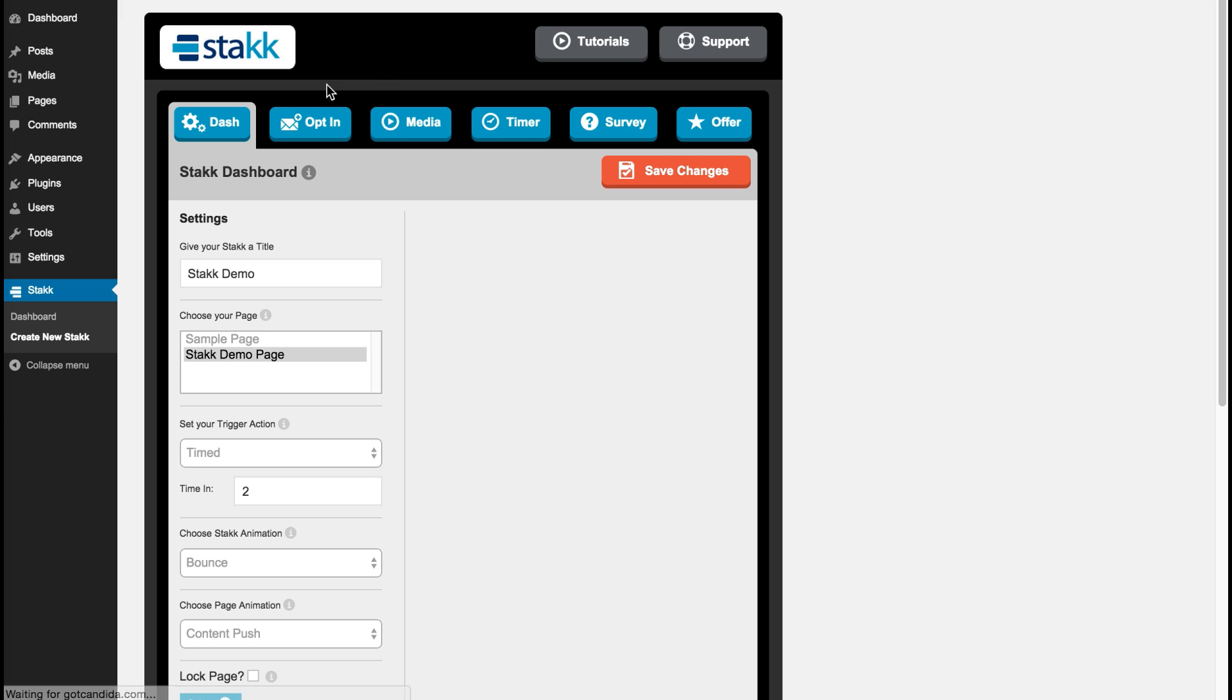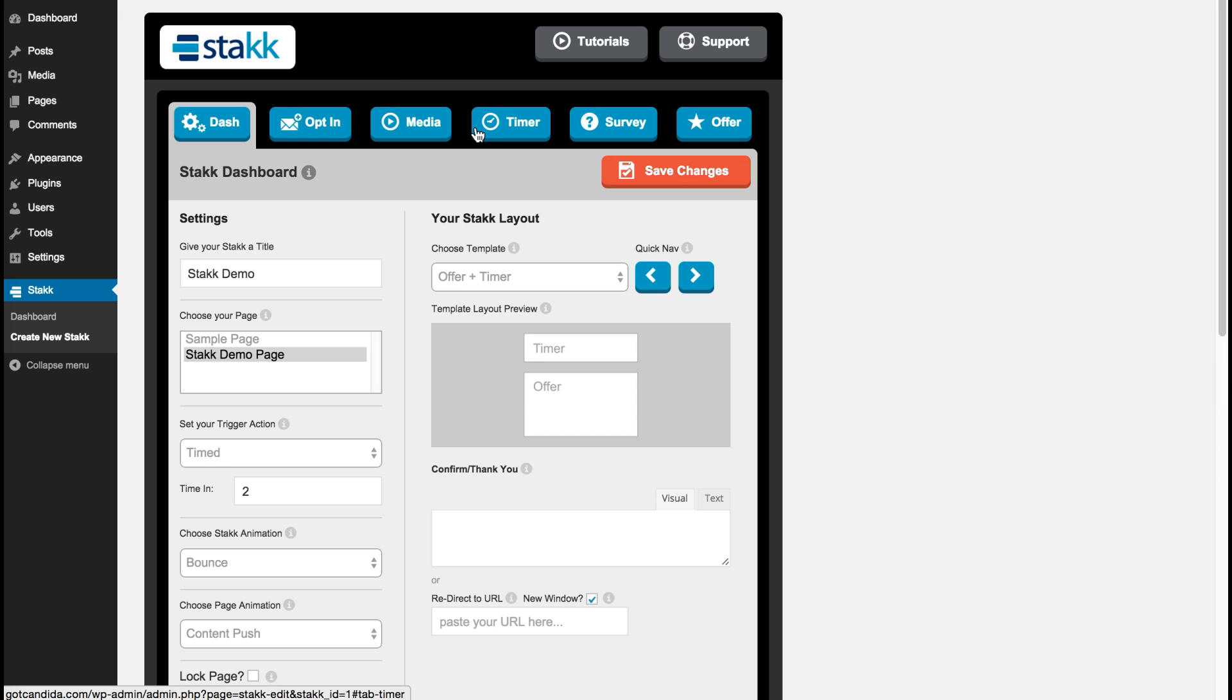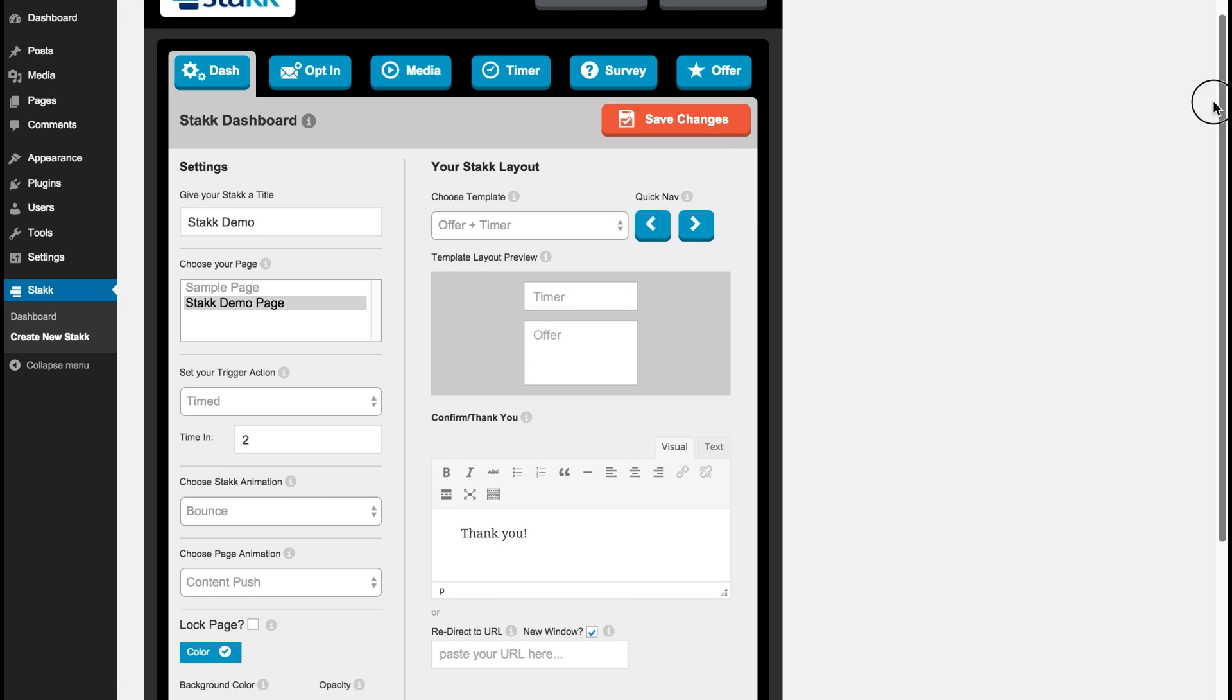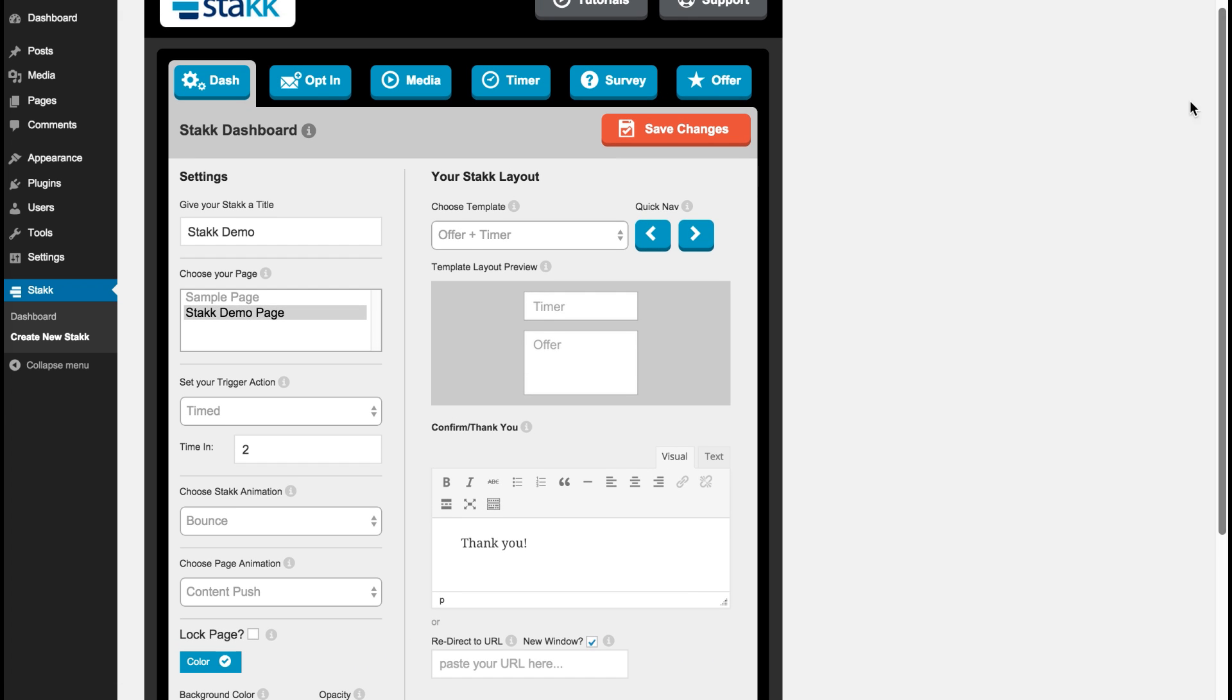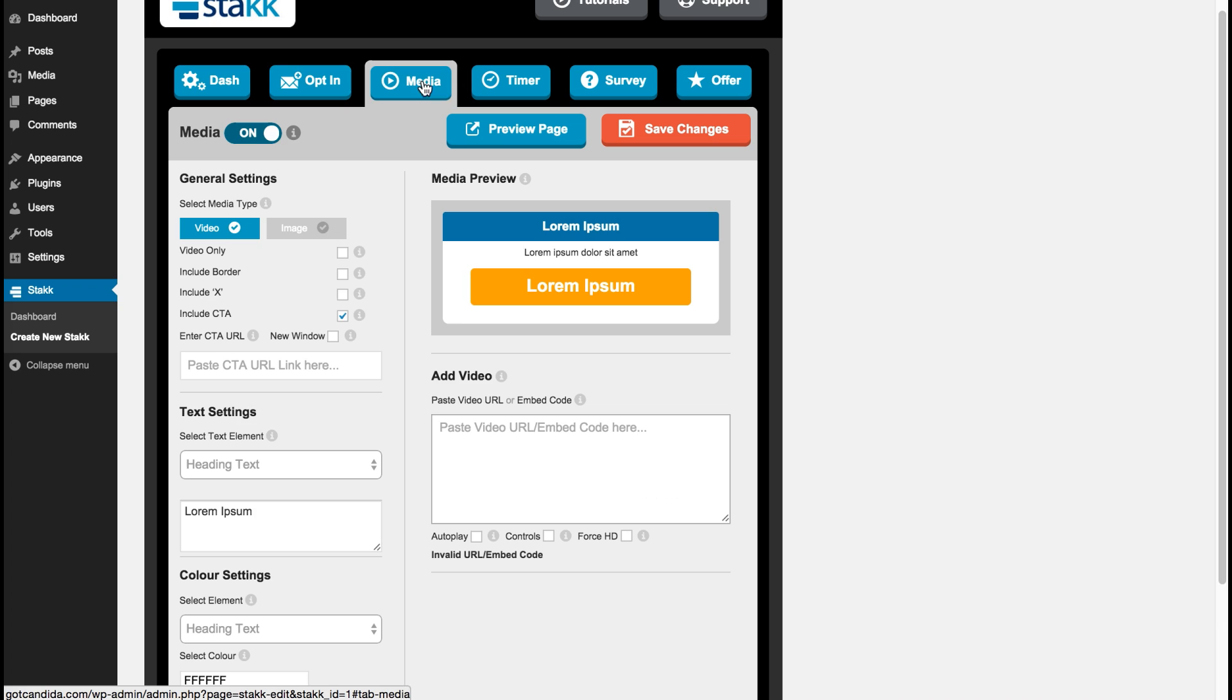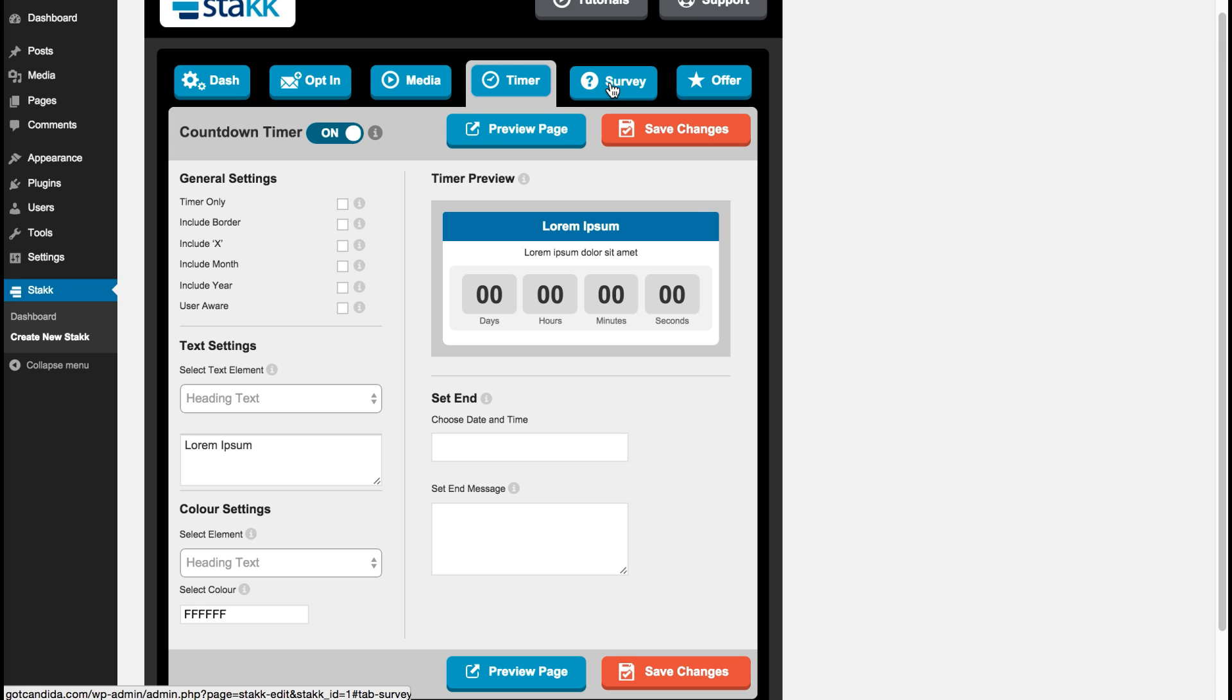So along the top here we have the buttons that lead to all the different feature sections. And for this example we need to edit the timer and the offer. So we'll just move through quickly. As you can see it's all nicely laid out. So we'll move to the timer first. And here you can edit and completely customize the look and functionality of your timer.